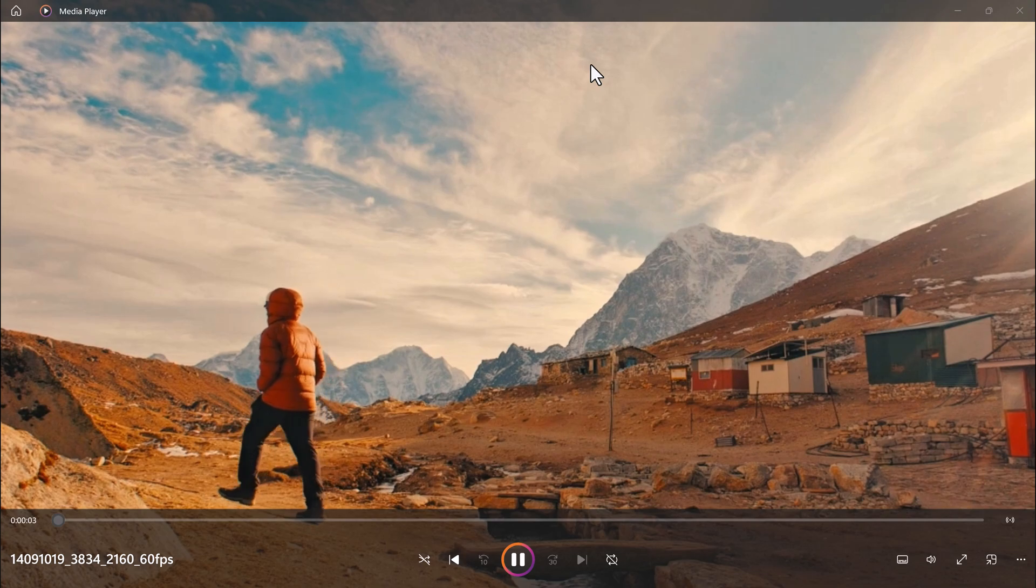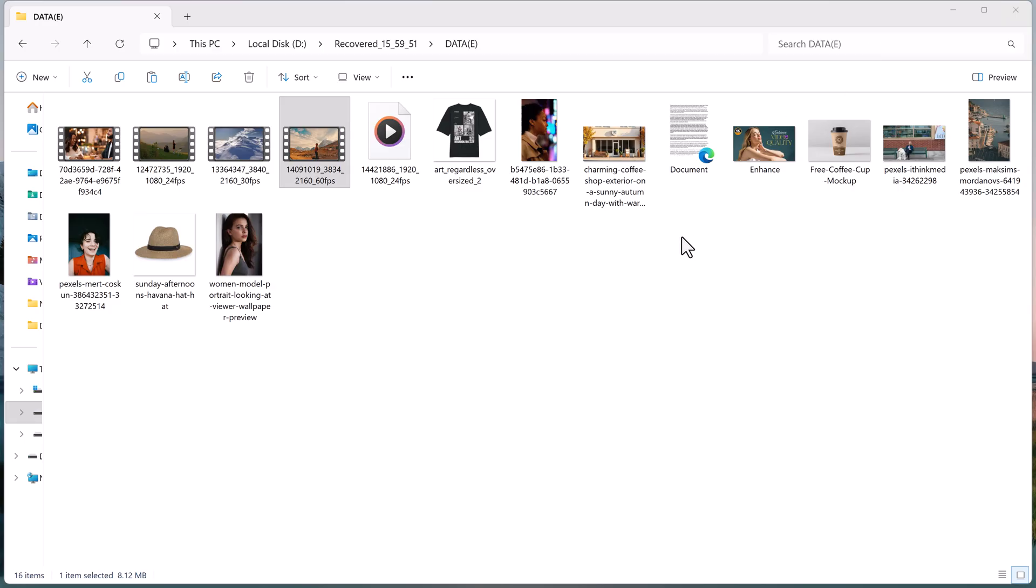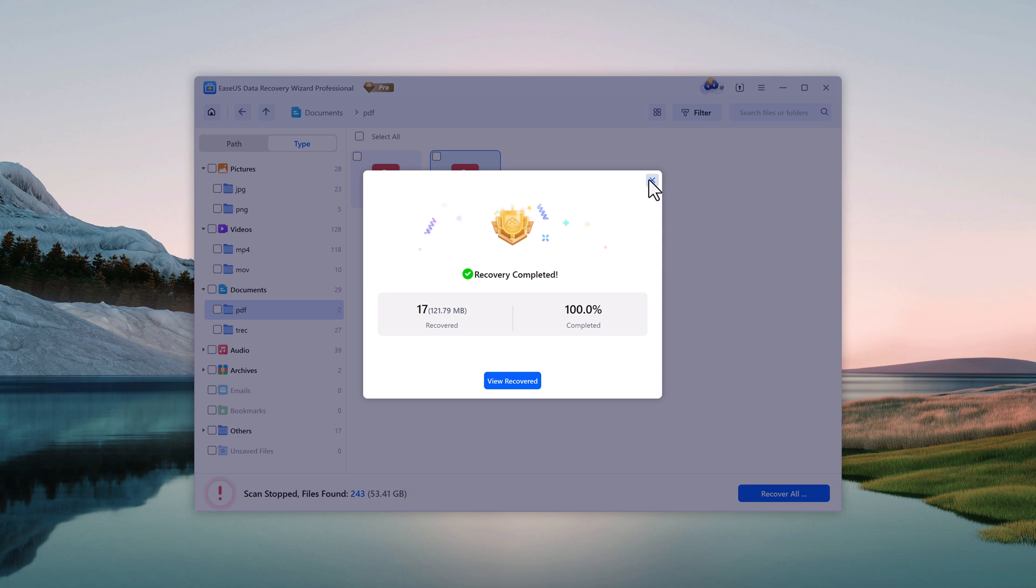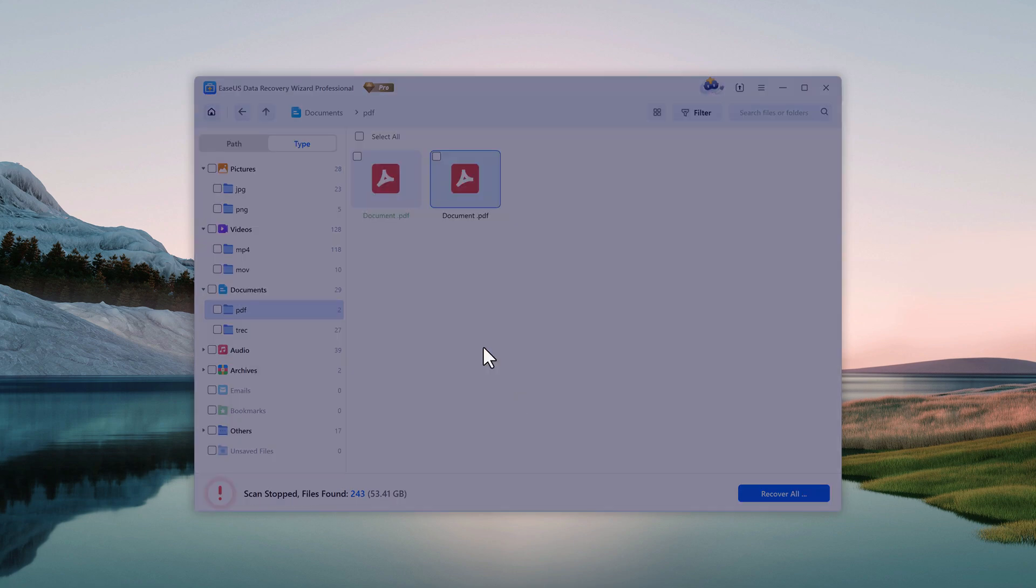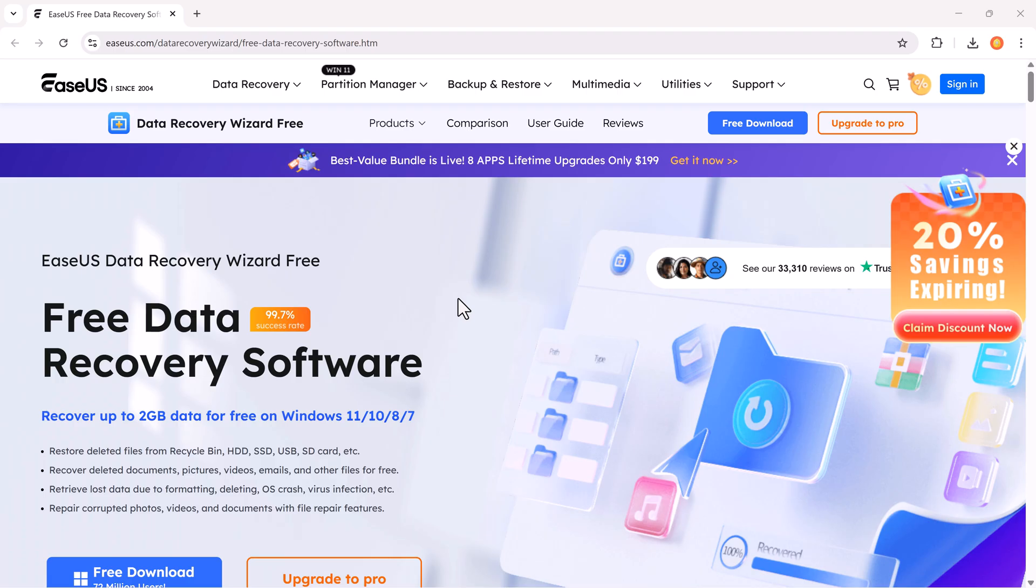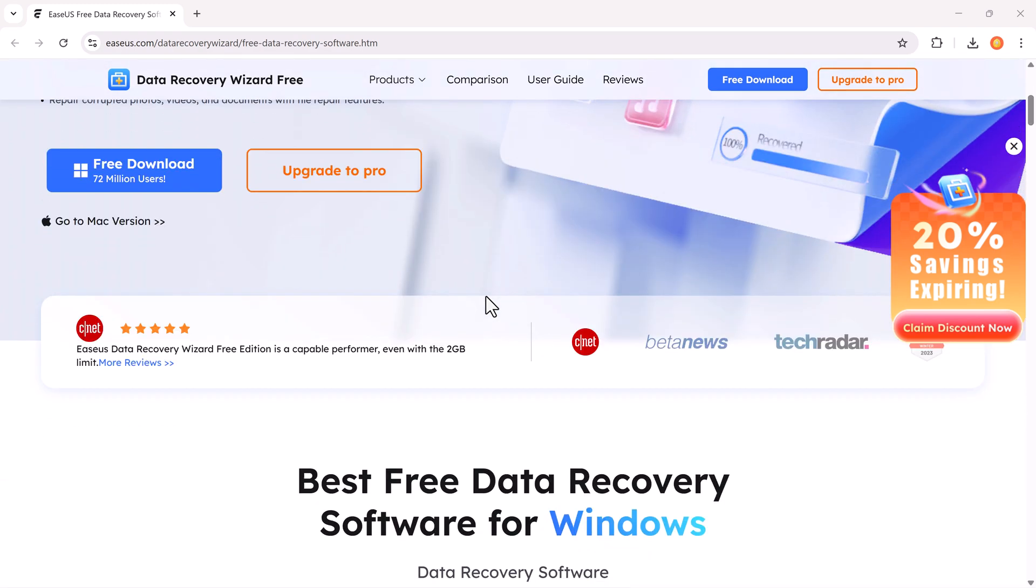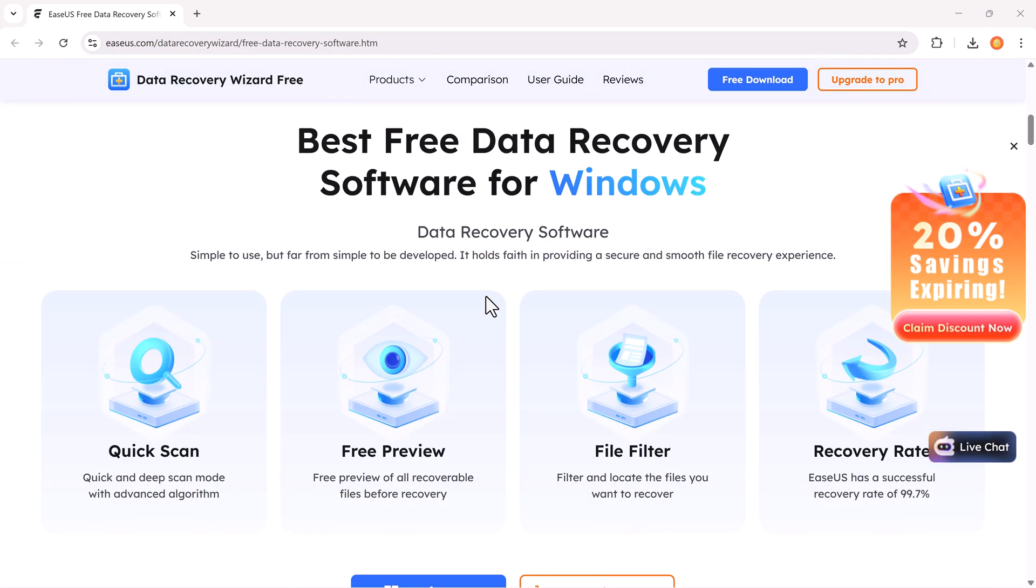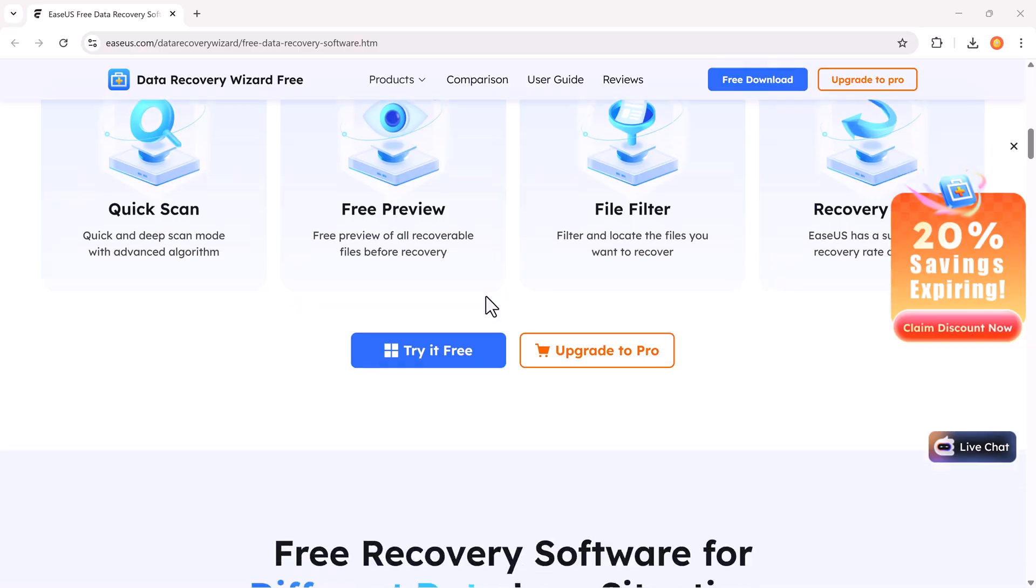So, if you've ever lost any important data, don't panic. Just download EaseUS Data Recovery from the link in the description. Give it a try and bring your deleted files back to life. I hope you found this video helpful. Don't forget to like, share, and subscribe for more tech tutorials. Thanks for watching, and I'll see you in the next one.